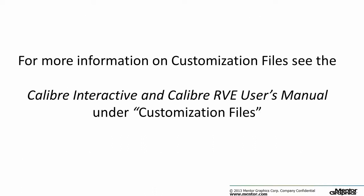For more information on customization files, please see the Calibre Interactive and Calibre RVE users manual under customization files.